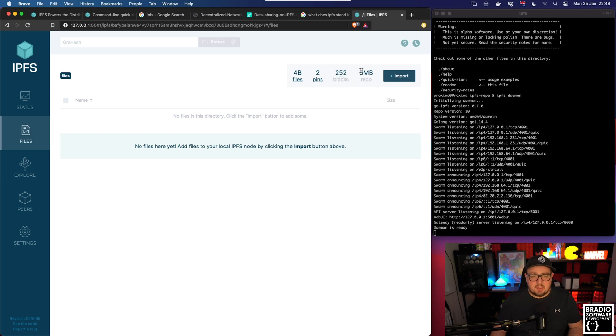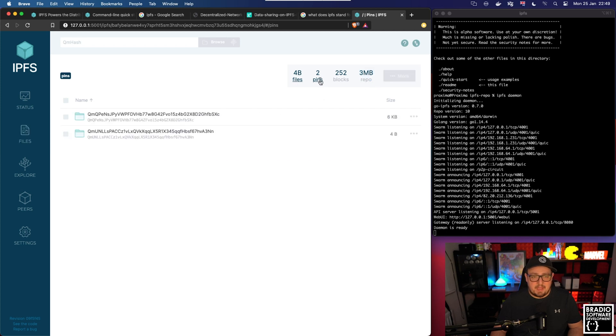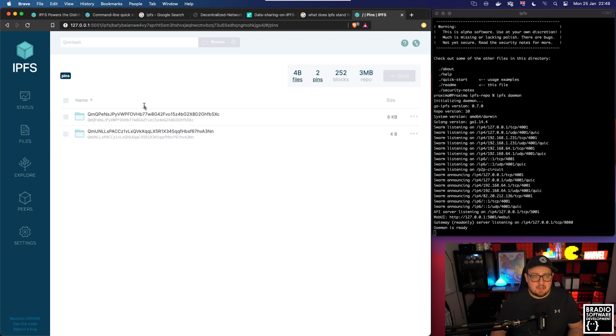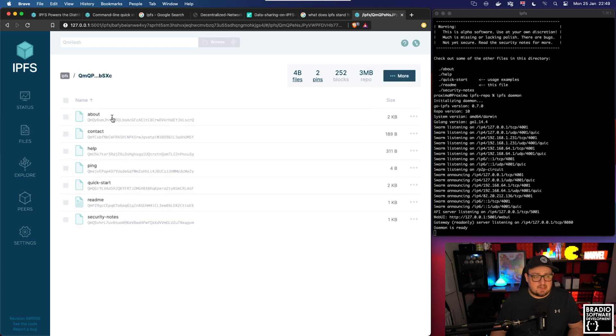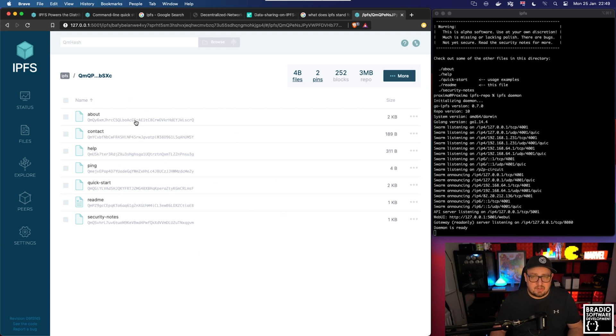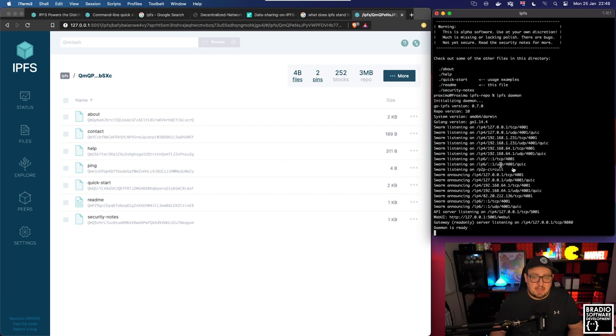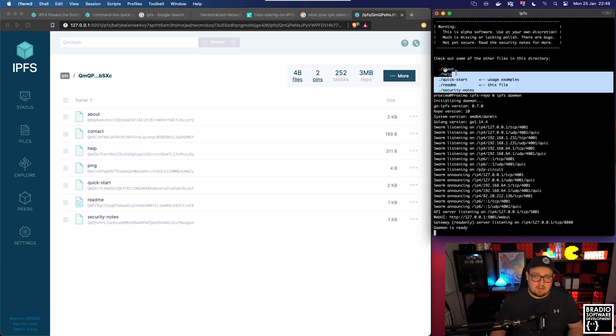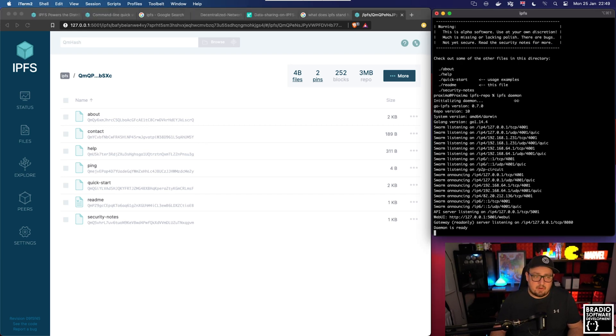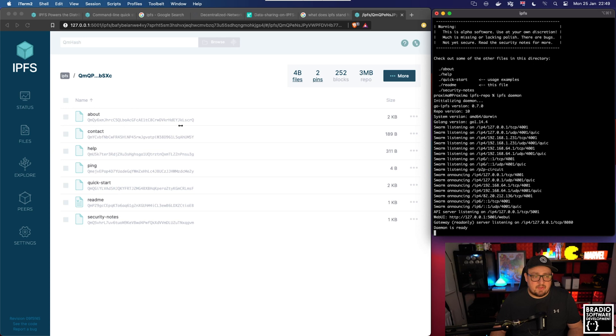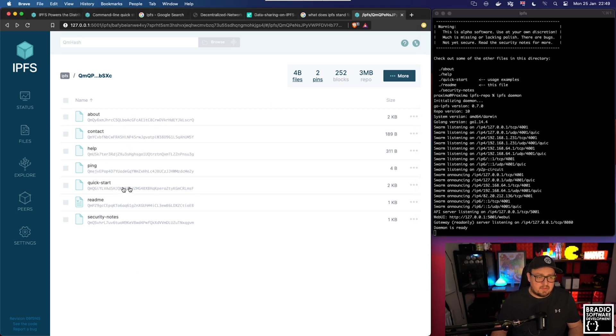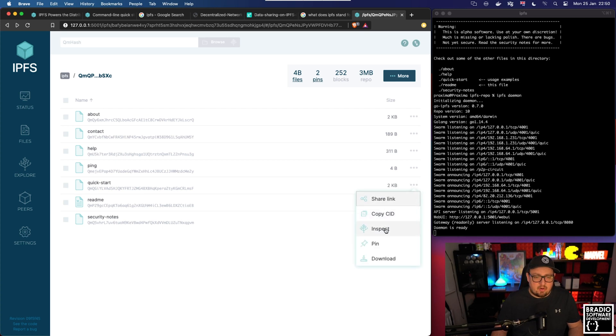If we click on the files here it says 2.4 megabytes of files. We can see that we are currently hosting 254 blocks and it's about three megabytes on the repo. If you click on pins you can actually see these folders. These are other folders and files that are being hosted on our daemon. Because we've initialized our quick start file, these are actually the files that we're hosting.